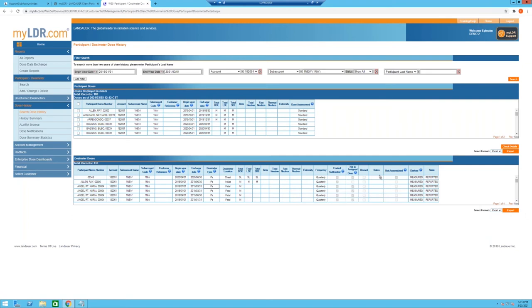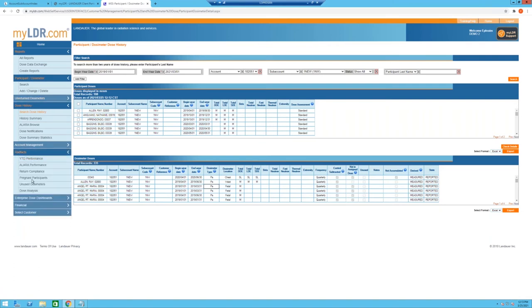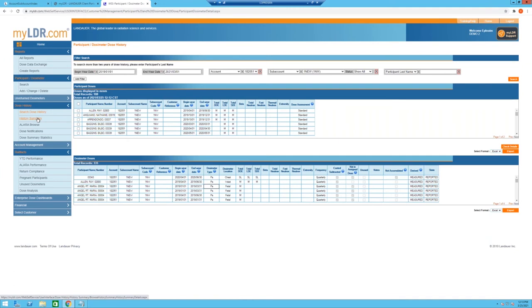Customers typically export this information to Excel and run their own trending analyses. If you don't have access to a service like RAD Facts — which provides dashboarding — you can do that manually. There's also a History Summary tab offering a more concise view with quarterly, yearly, and lifetime summaries, plus the ability to search for notifications about approaching or exceeding dose action level limits.